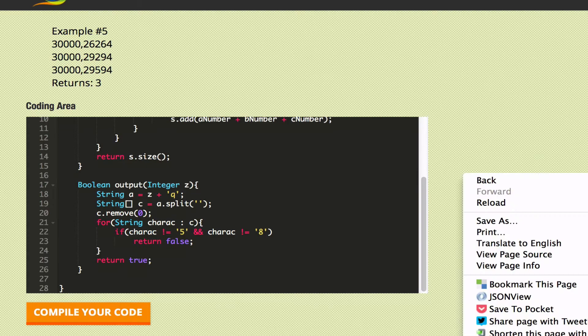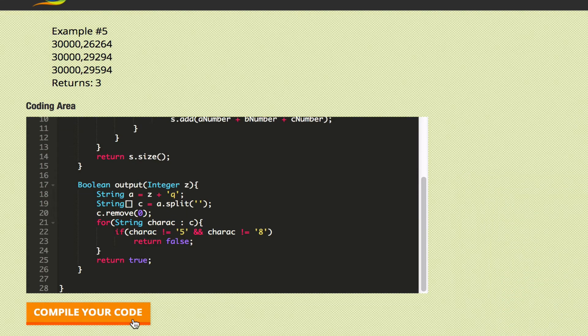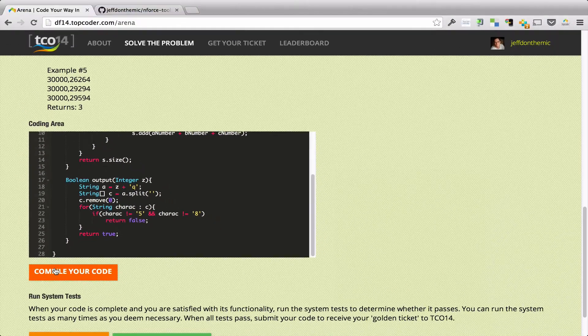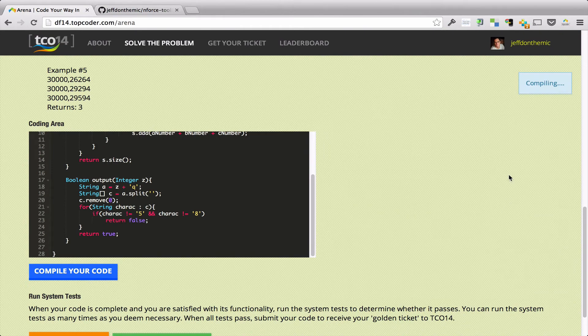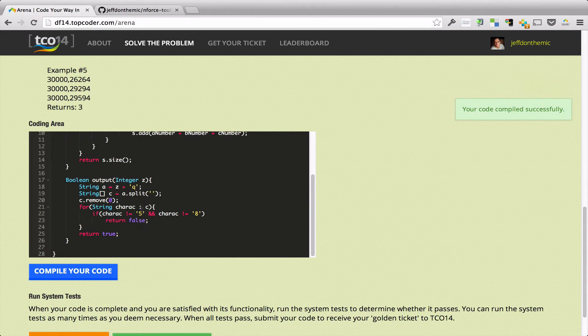First you can see, let's go ahead and run this successfully. If I compile this code, you'll see it compiles, compiled successfully.